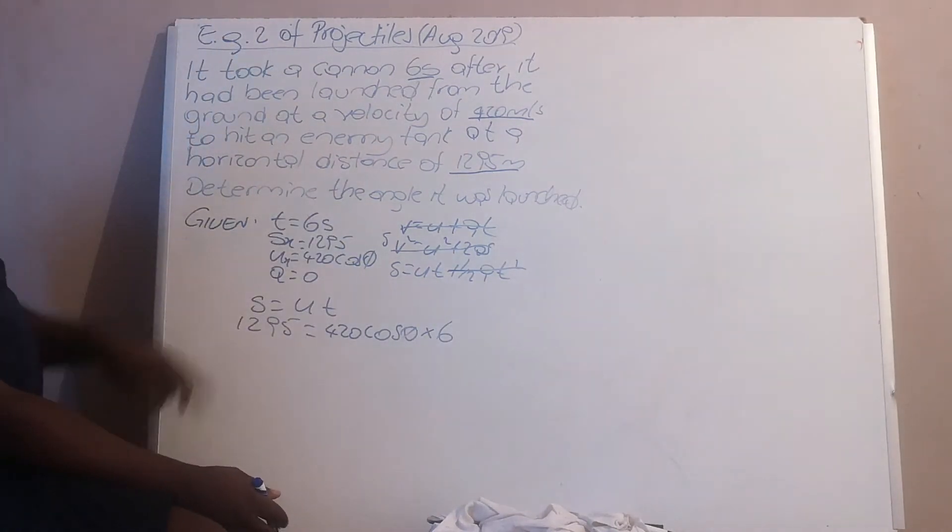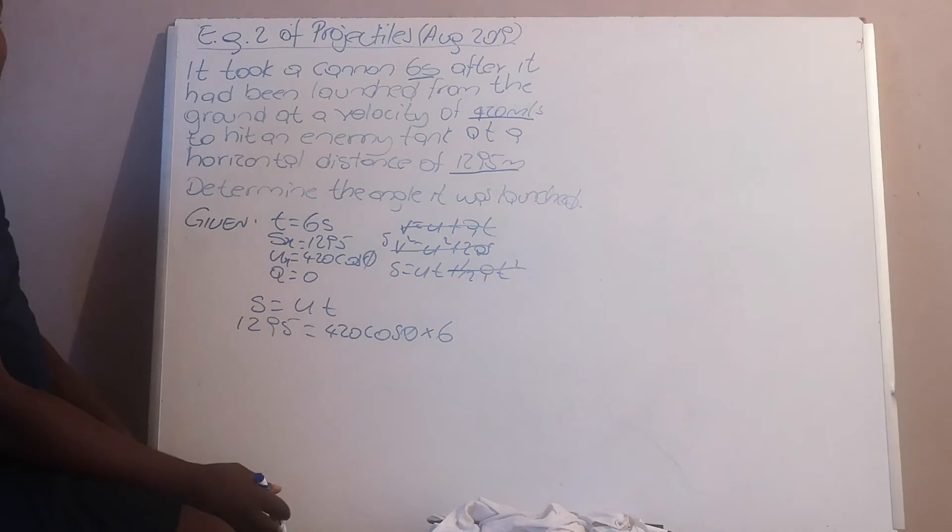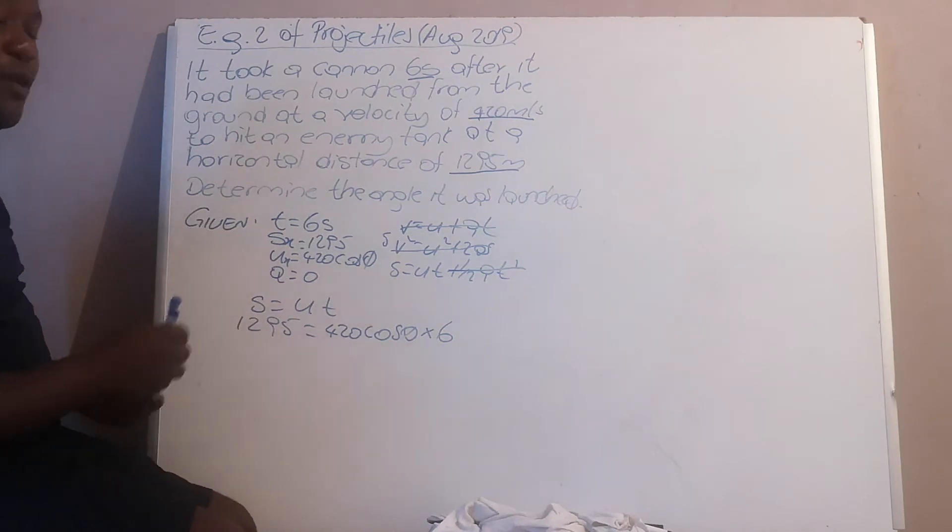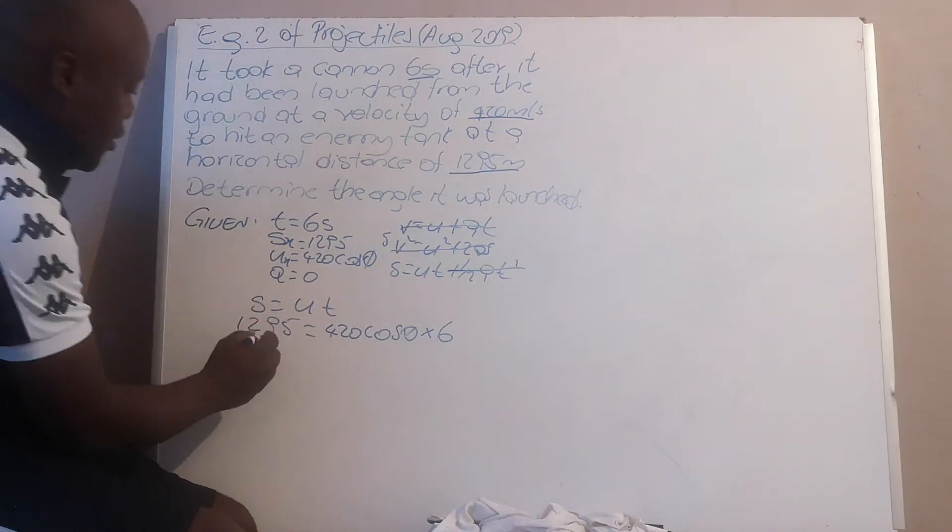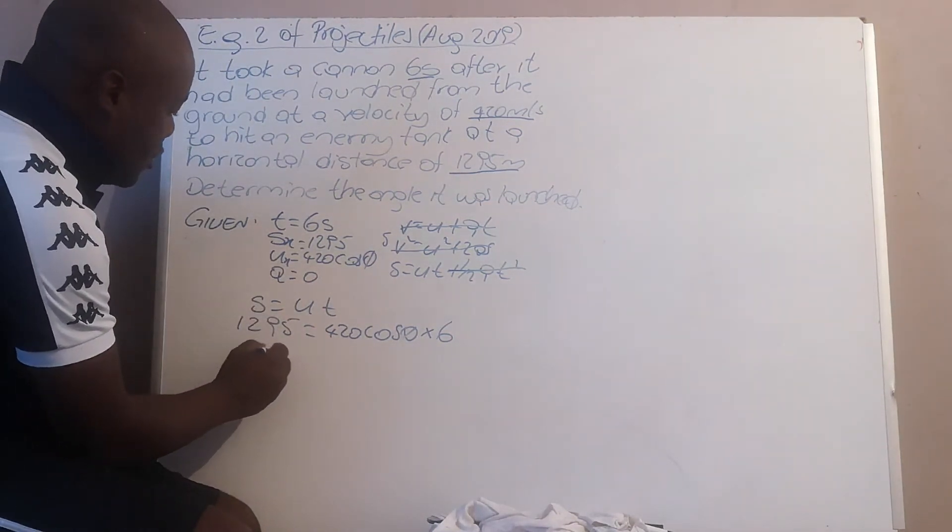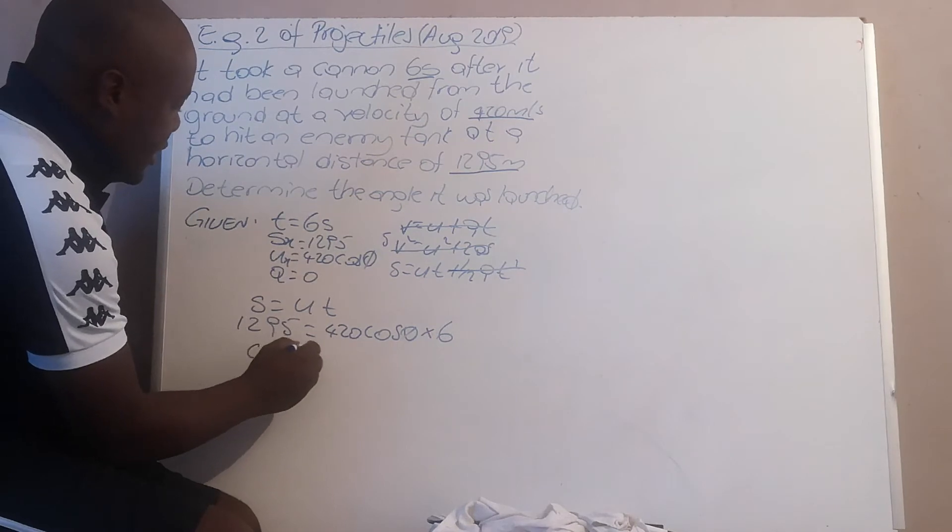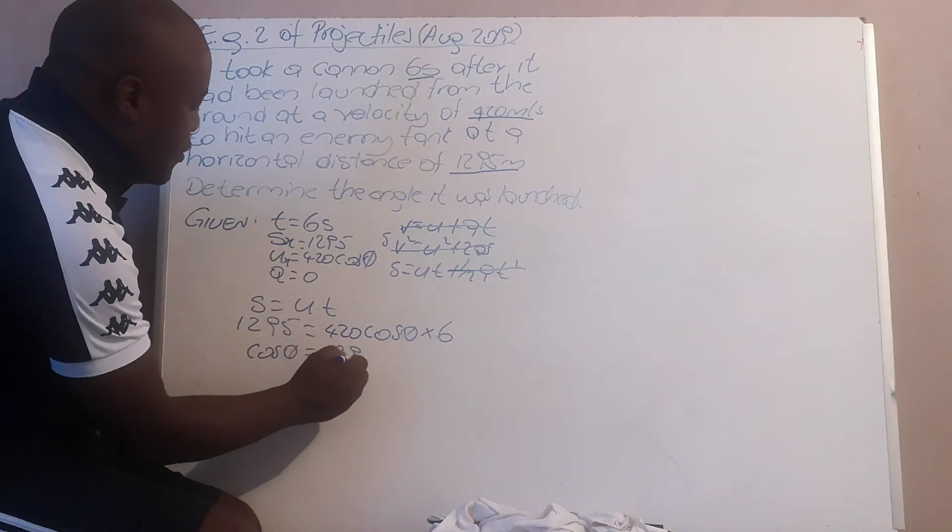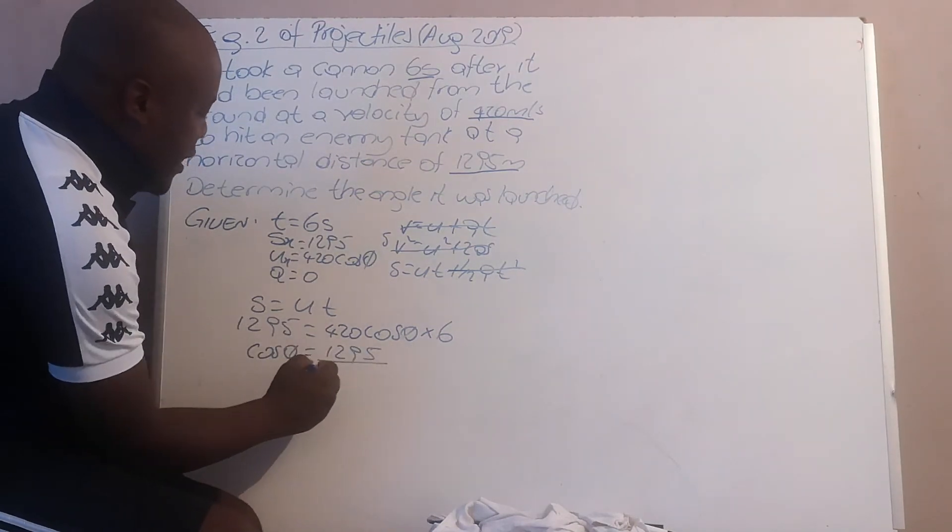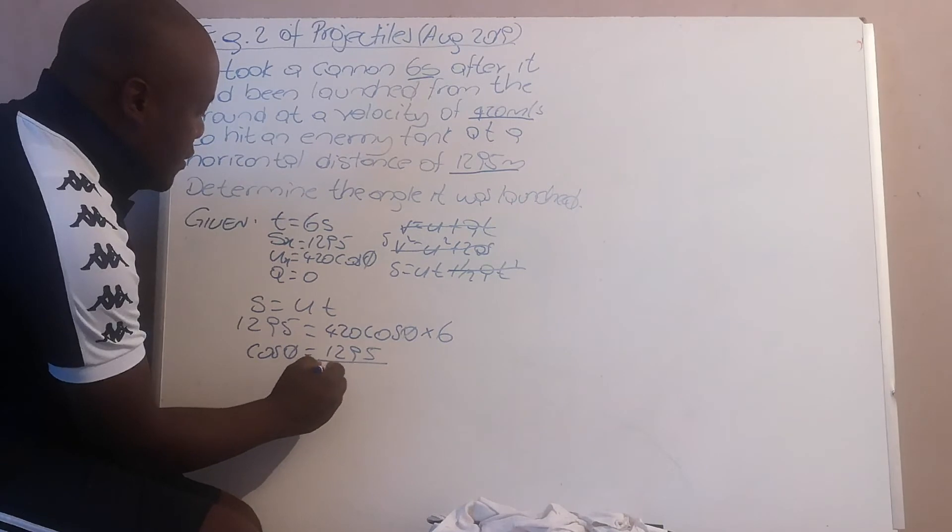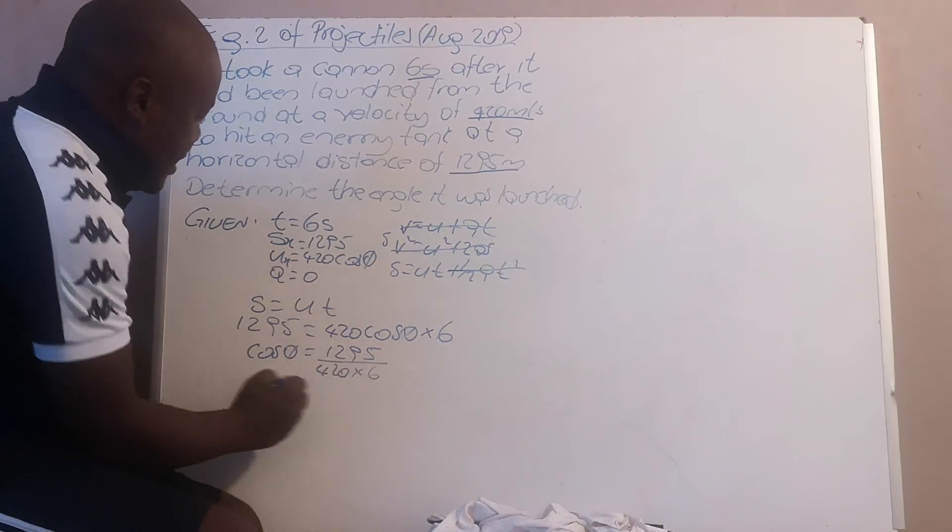You want your time. They want your angle. Your unknown is only your angle. Make your angle the subject of the formula. So cos theta will be 1295 over 420 times 6.